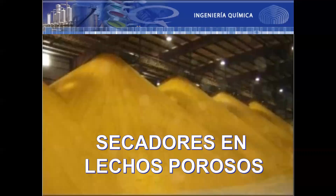Muy buenos días, apreciados estudiantes. Hoy vamos a ver secadores en lechos porosos. Los secadores en lechos porosos se utilizan para el secado de productos agrícolas, particularmente cereales como el maíz, arroz, trigo, sorgo, y consiste en una rápida eliminación del contenido de agua de modo que se garantice una sana conservación del cereal. Se exige una humedad máxima para el producto del 13%, que garantiza la conservación de ese producto. Los cereales normalmente se secan en secadores de lechos porosos.